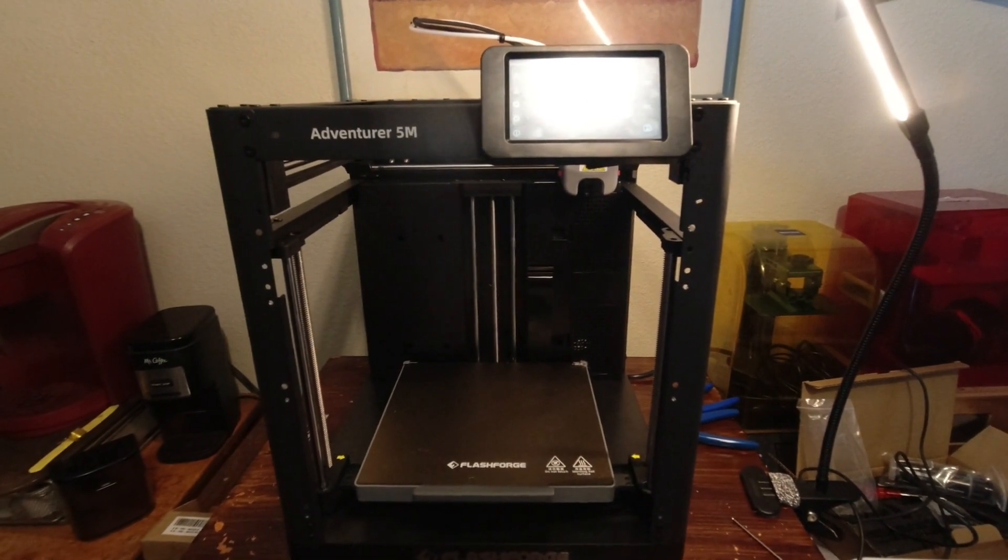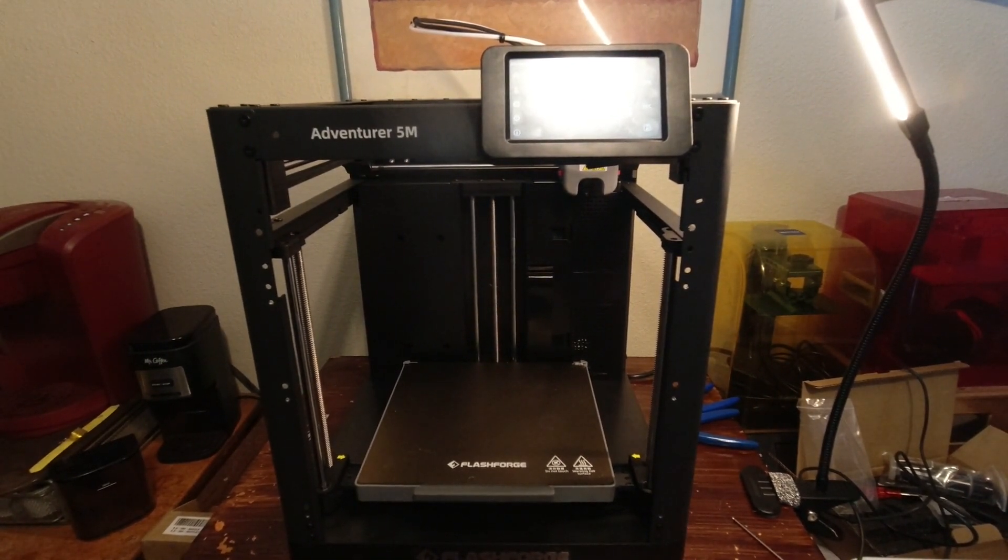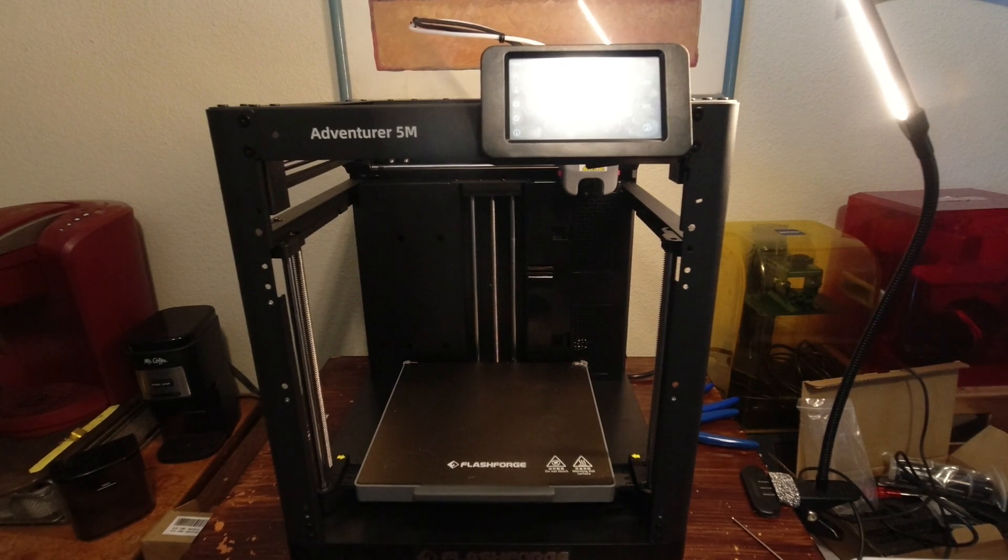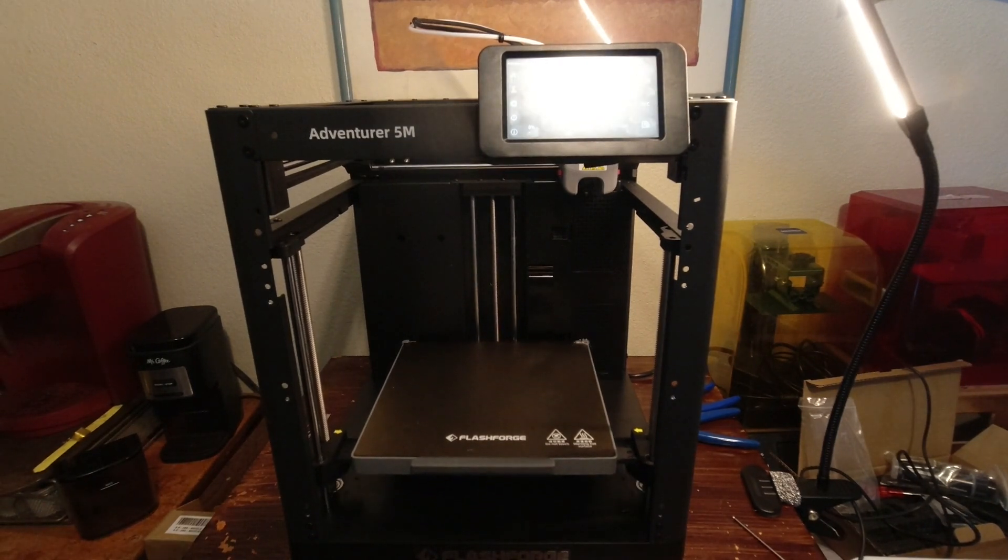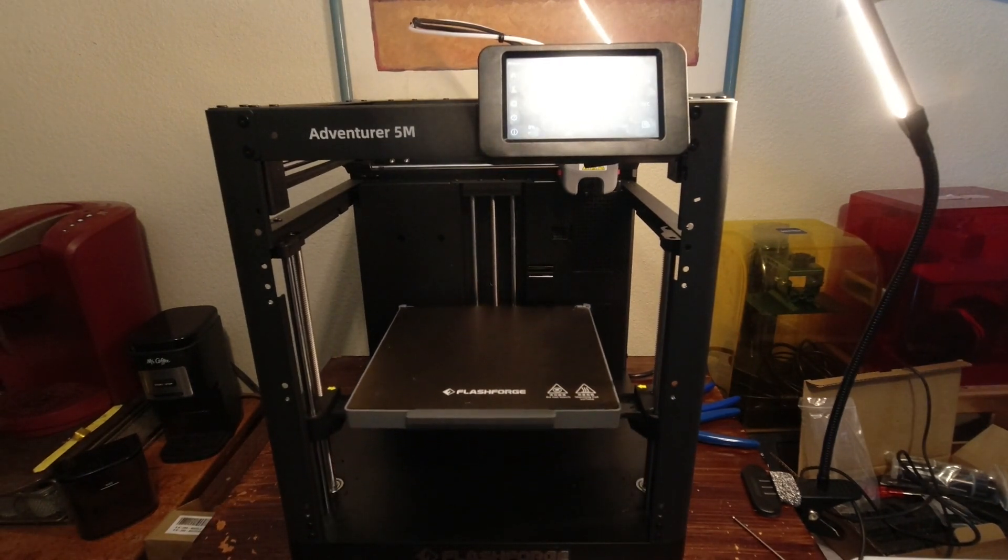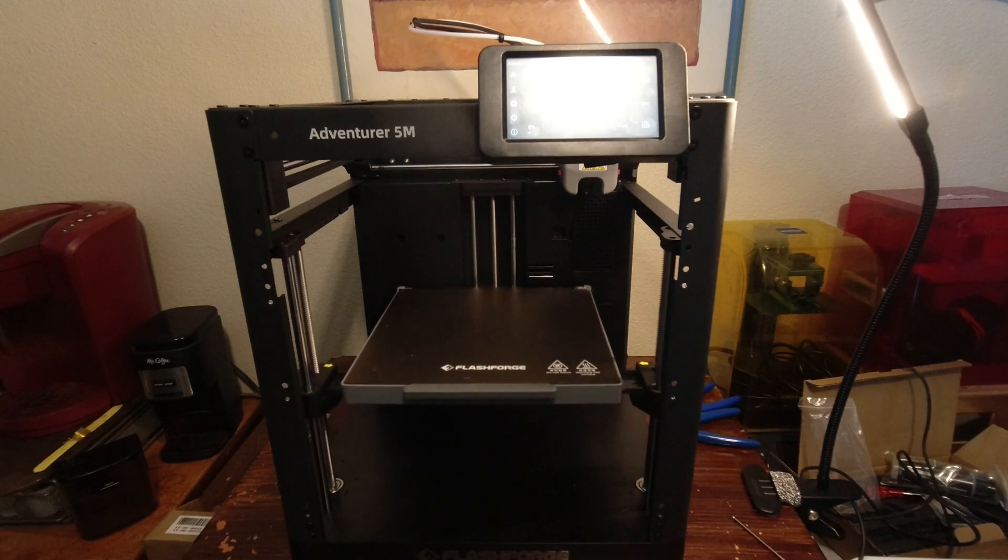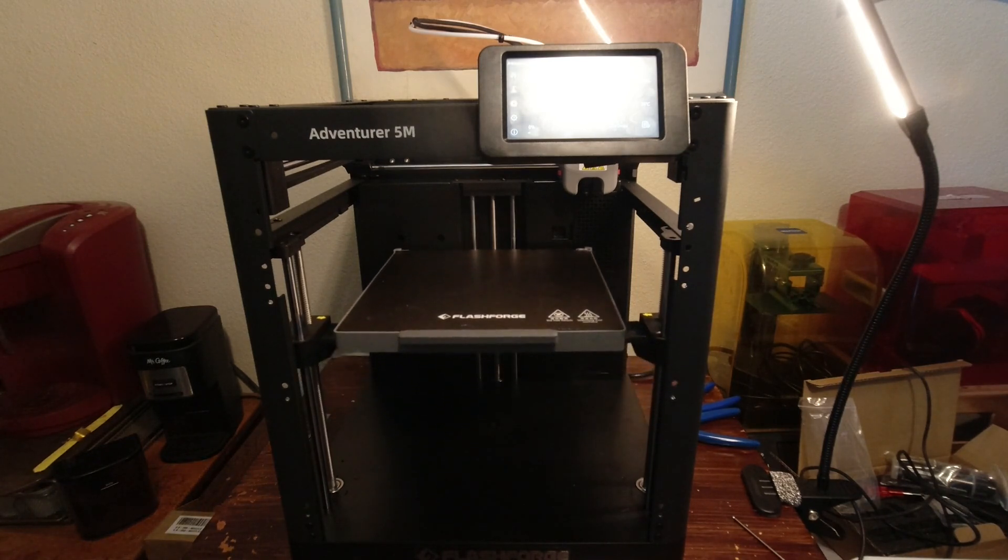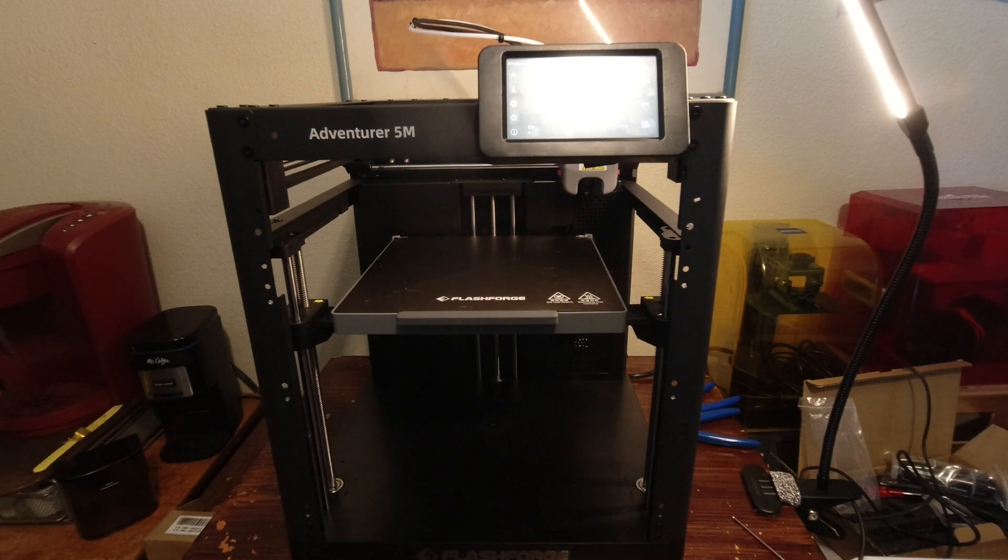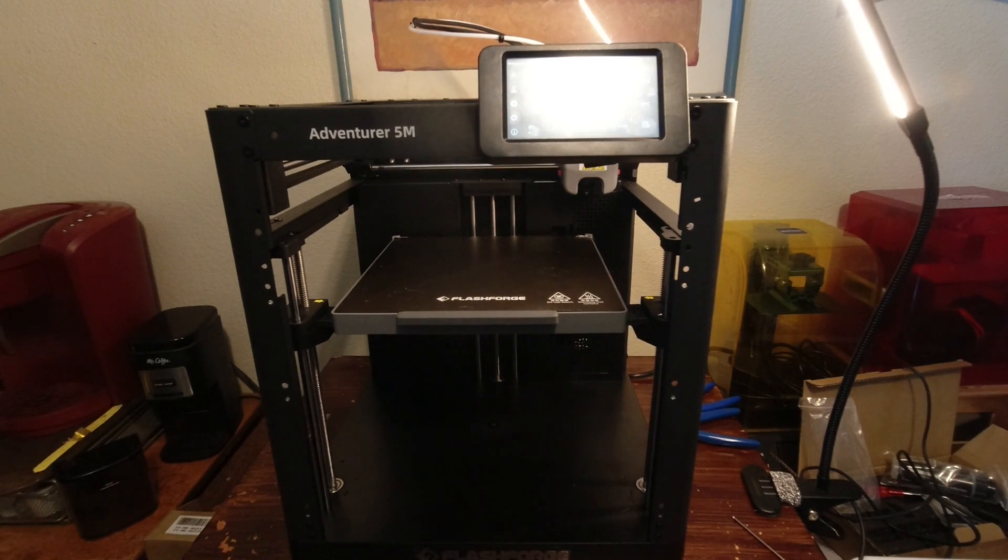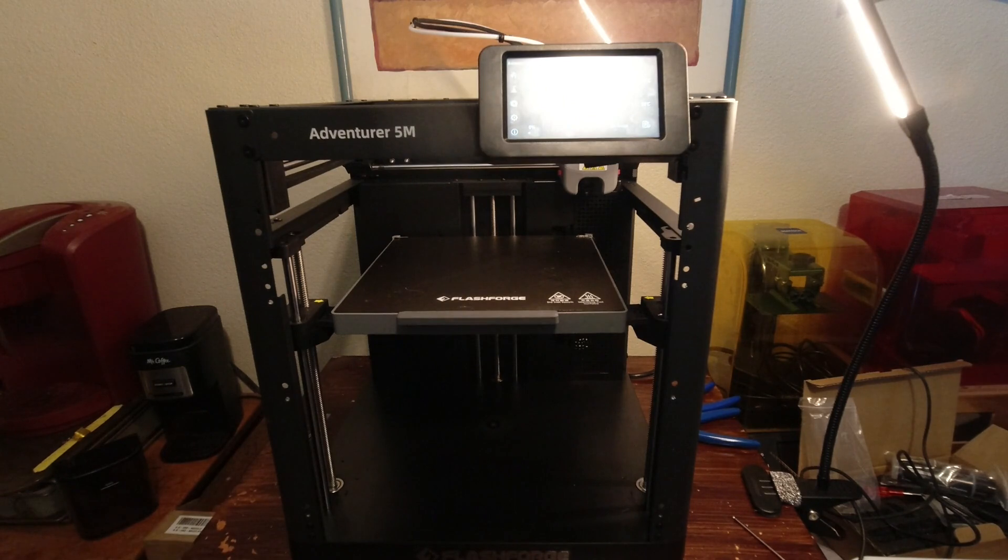Maybe that was my fault using the beta version of Orca Slicer, I don't know. But I don't really want to fool around with that right now. I just want to win, I just want a completed part to end this day right.